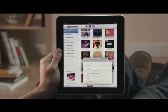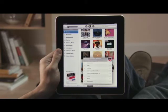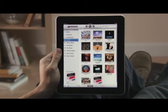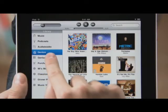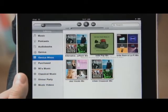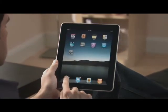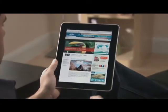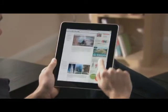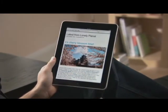If you want to hear more songs like the one you're listening to, instantly create a Genius playlist by just touching here, or create a Genius Mix to hear a great mix of songs from your library in the same genre. Another great thing about the iPod app is that it can play in the background while you're doing other things on iPad, so you can type a note, check your email, or surf the web — all without missing a beat.